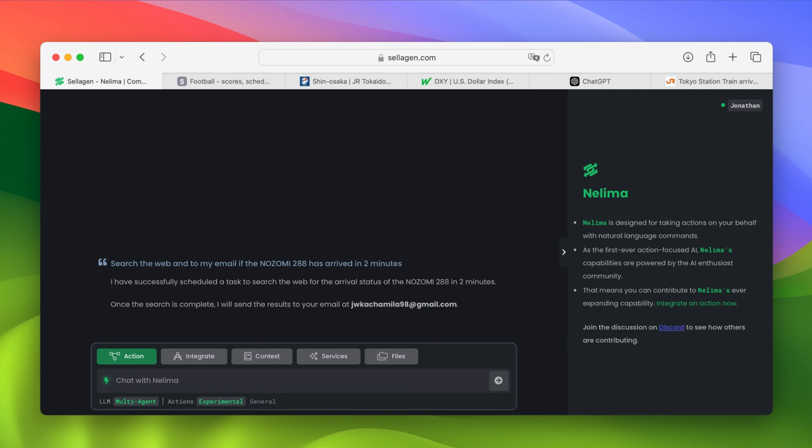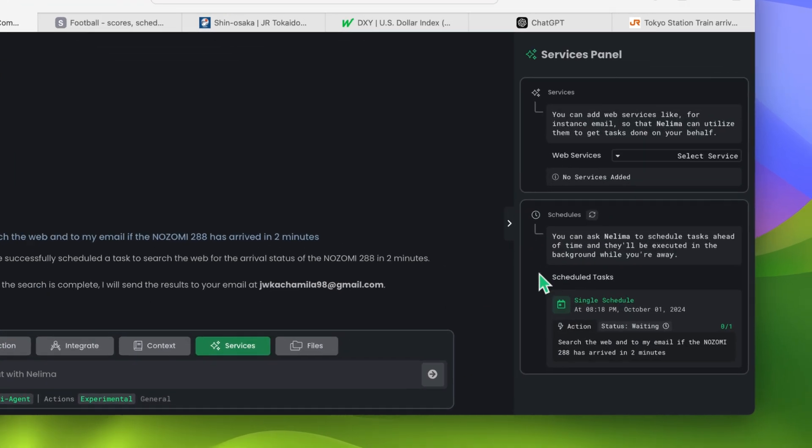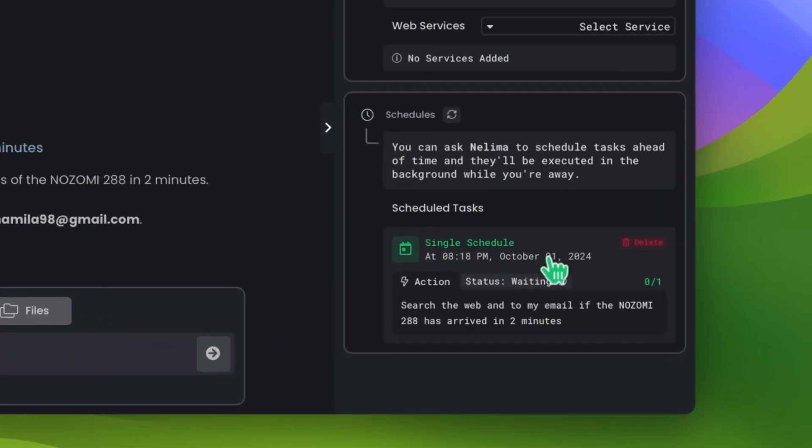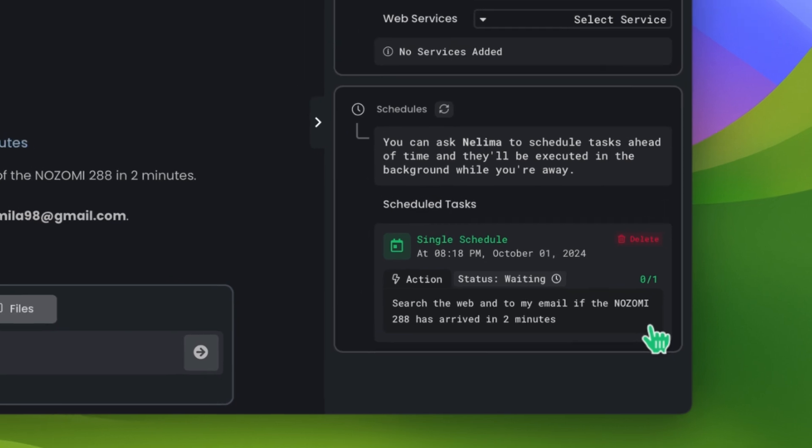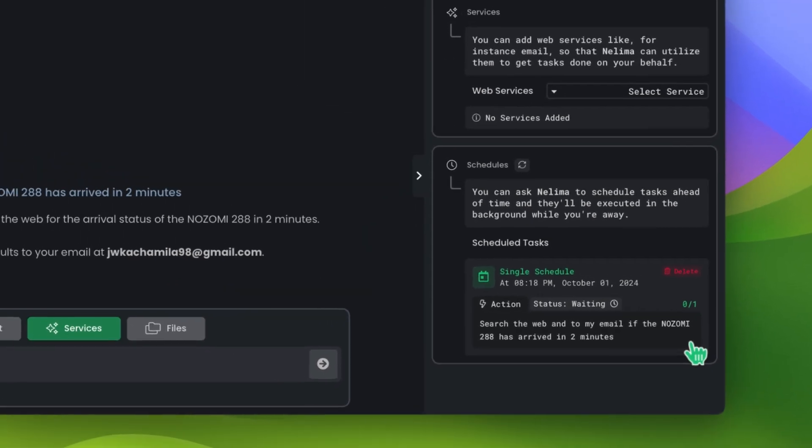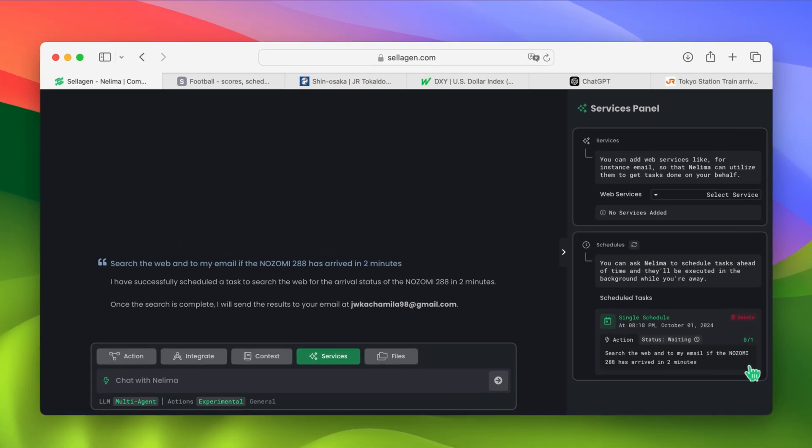And if we go to the Services panel, we can see that a new scheduled task appear. Nelema recognizes it as a single schedule with all the appropriate timestamps. If we want, we can press here on delete to cancel and erase any scheduled actions you might have. Now all we have to do is wait and see if it worked.